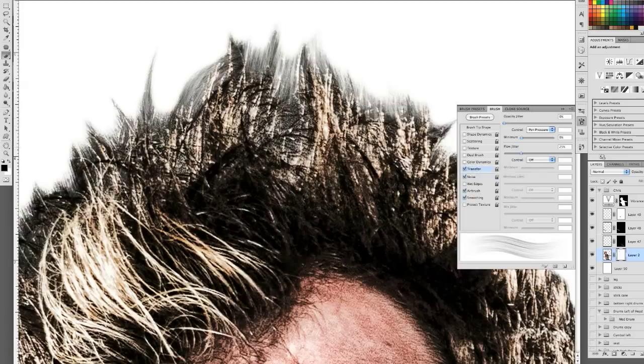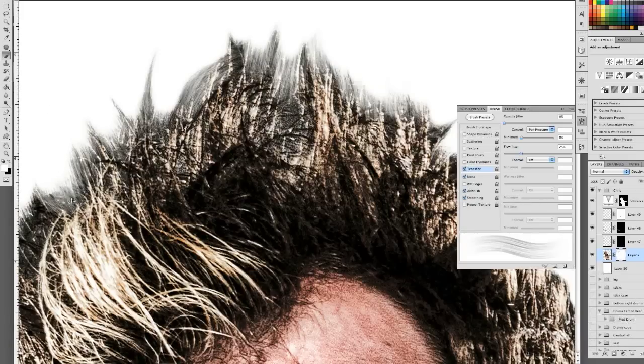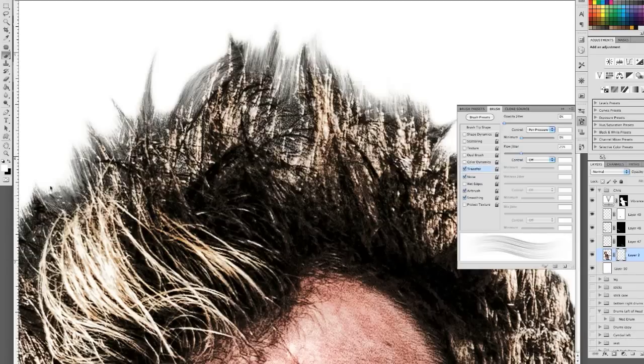And, because we're on a mask, I'm using black at the moment to paint away. And, if we change that to white, obviously we can refine that even further and make that hair exactly how we want to.